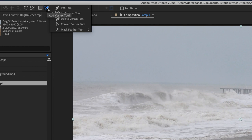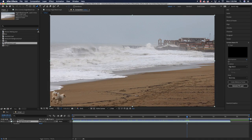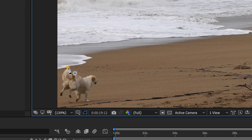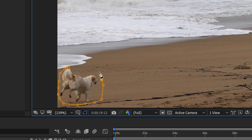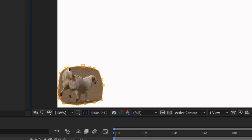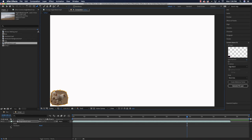With the pen tool selected, draw around the dog to create a mask. If you try to get rid of the shadow too, a lot of it will disappear on its own. After drawing the mask, come down to where masks are listed, open it up, and go to Mask Path — that's where we're going to keyframe. Just click on it and you're ready to go.